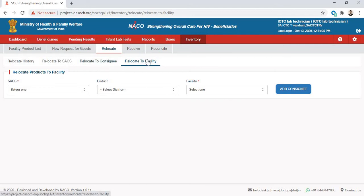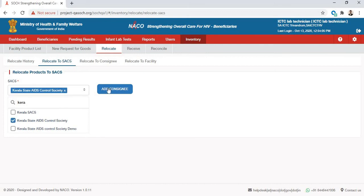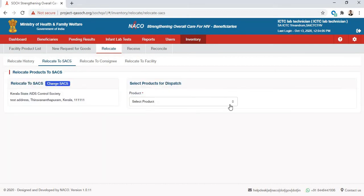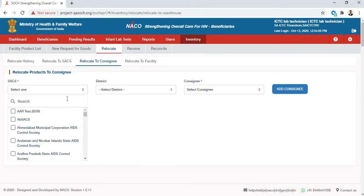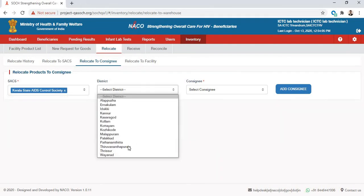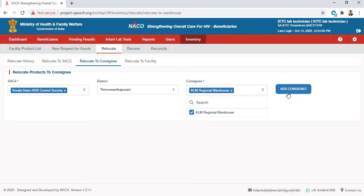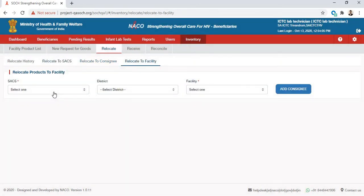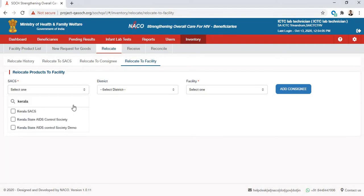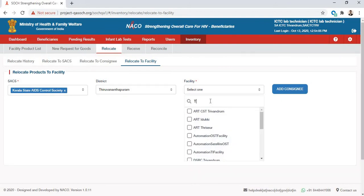For this example we are going to use a facility. You can also relocate to a SAX — you can select any SAX and relocate your inventory, then click Add Consignee and the product field will open up. Similarly, for a consignee you can select the SAX that the consignee is linked to, select the district, and then find the consignees registered with a particular SAX. Finally, for a facility you can select the SAX, then select a district and a facility.